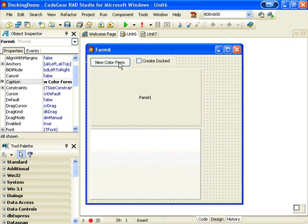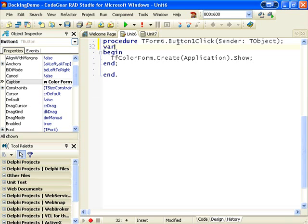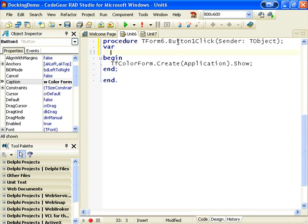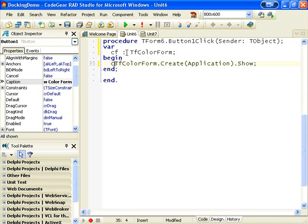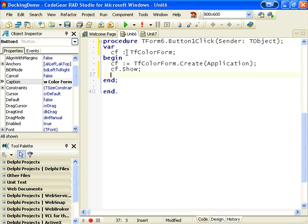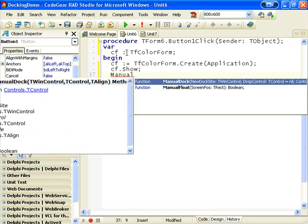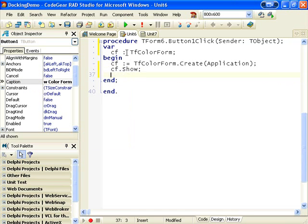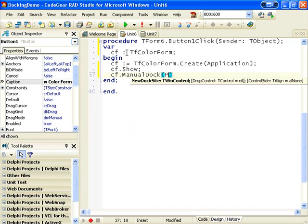We go into our new ColorForm code and what we need is a variable of type ColorForm. We can add in cf.manualdock into page control 1.